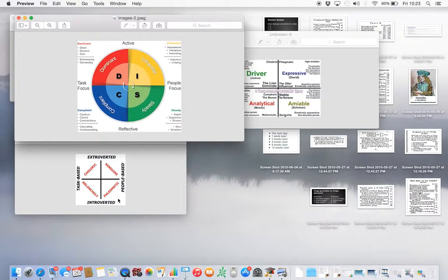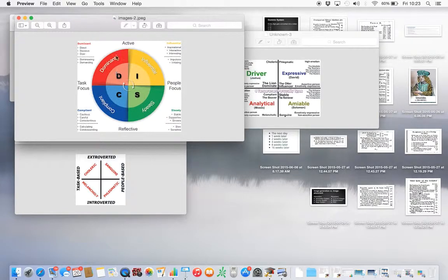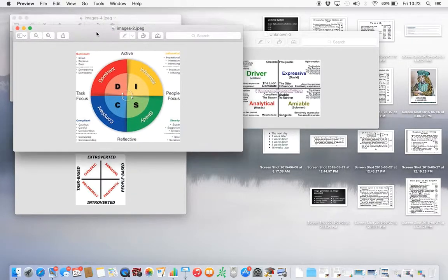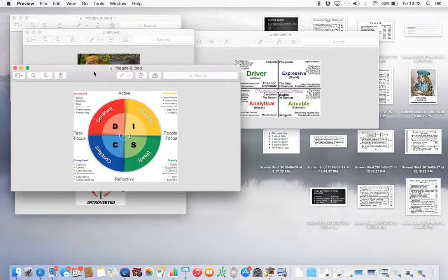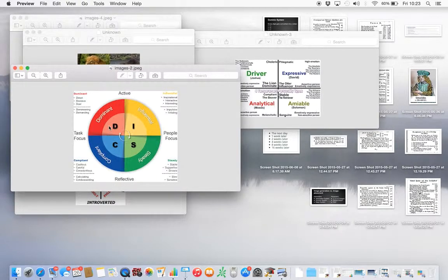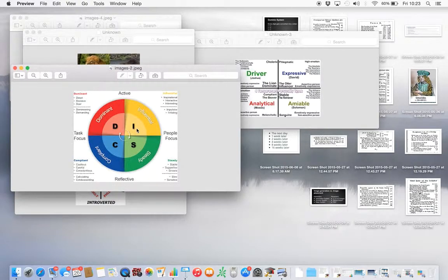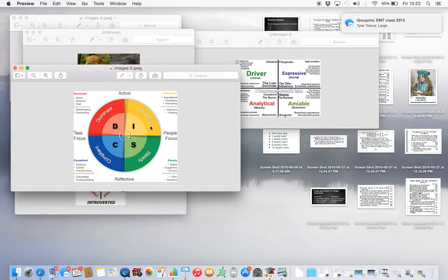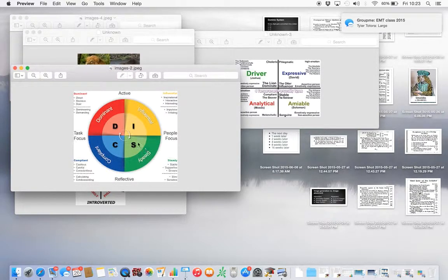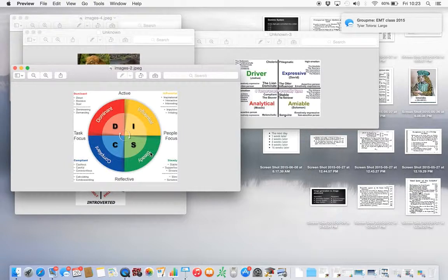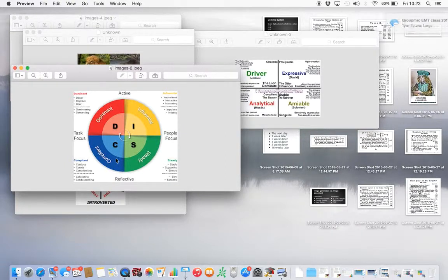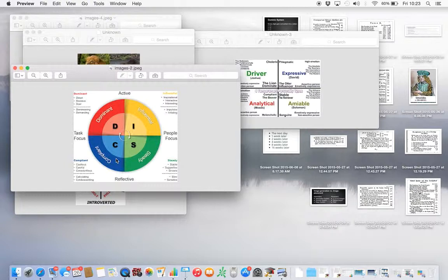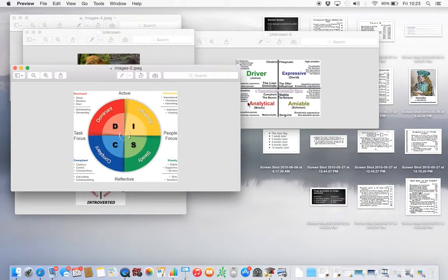It's also put out as DISC. The driver is dominant, they're leaders. I is the influencer or the expressive person, and that's the sanguine. The steady or stable person is the phlegmatic. And then the cautious, compliant person is the melancholy.